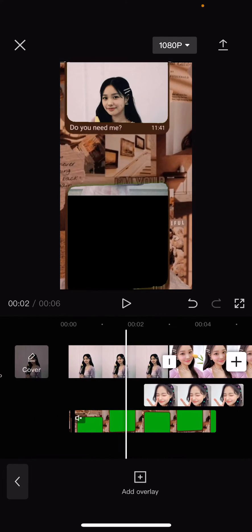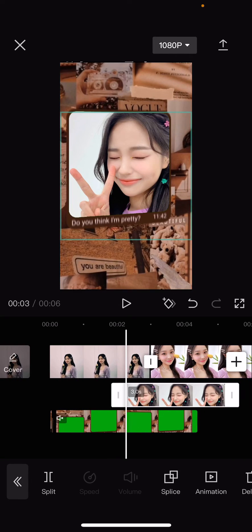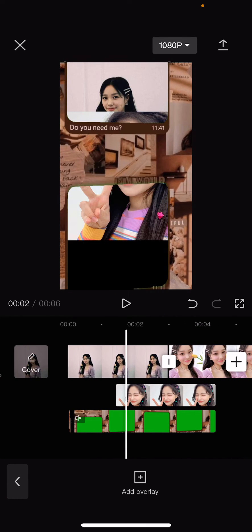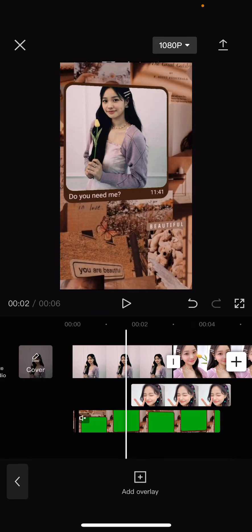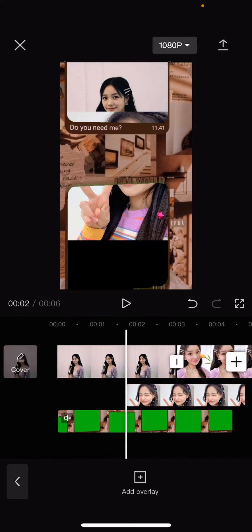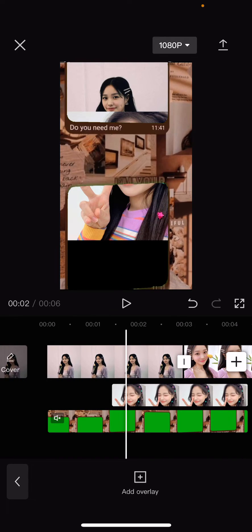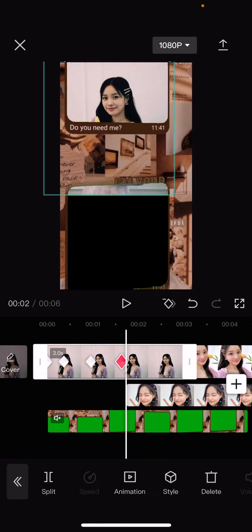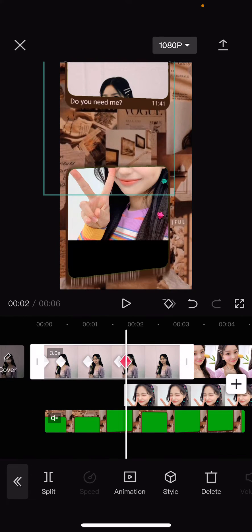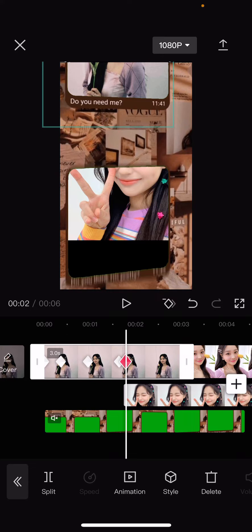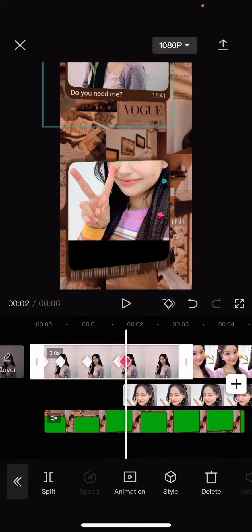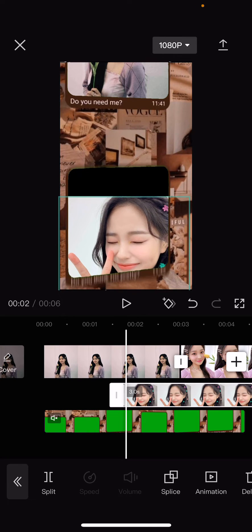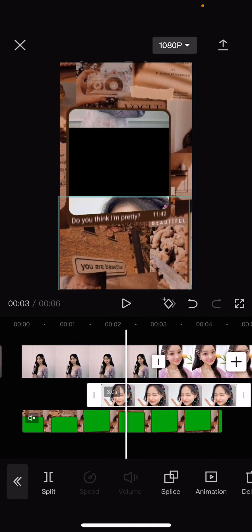Go to the part where the green screen shows up and put the second picture there, around that point. Then add a keyframe and put this picture on top so it moves. Move this down so it doesn't show on that picture.